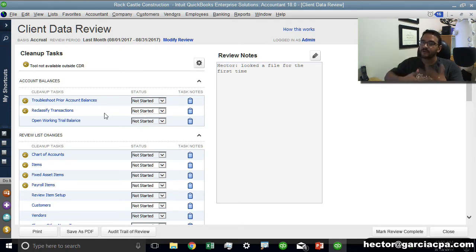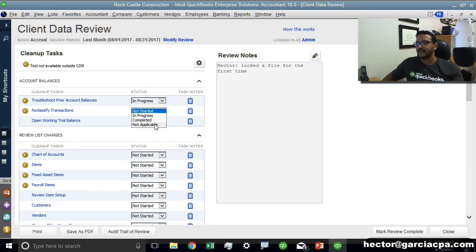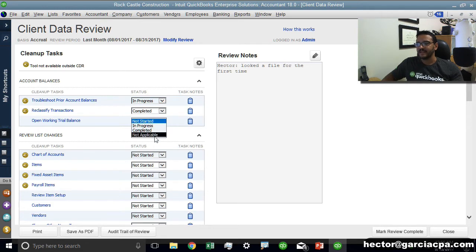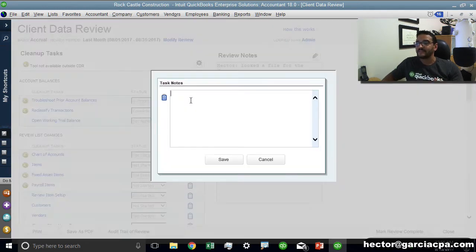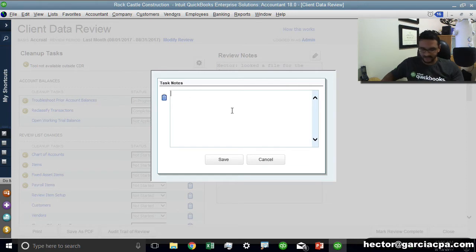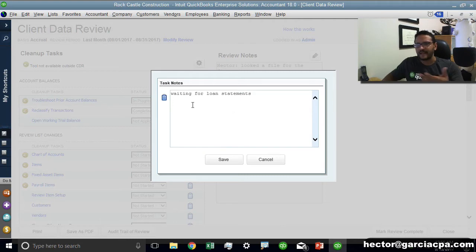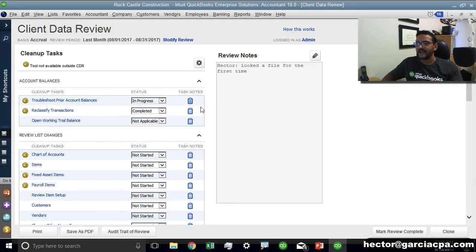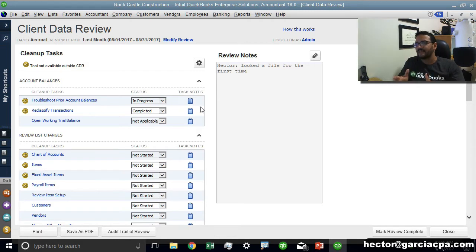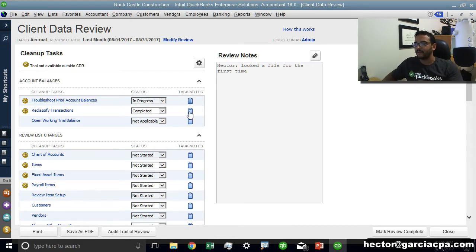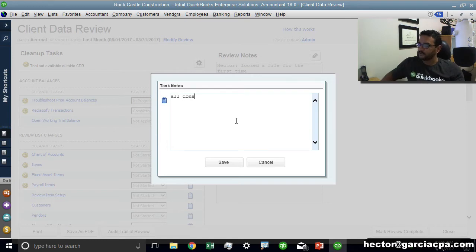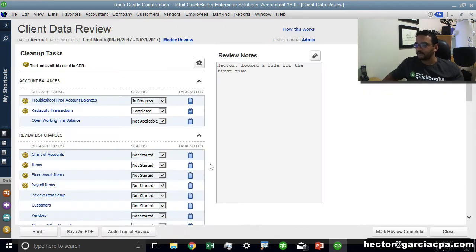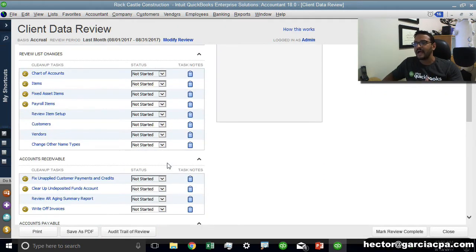As you go through all these motions you can click on status and tell it okay this is in progress, this is completed, this is not applicable, whatever it happens to be and I can specifically click on notes. So I can say waiting for loan statements or something like that. I can add specific notes to a specific portion of that predetermined task in the client data review. In here I can say all done whatever I want to do.